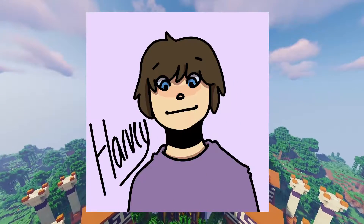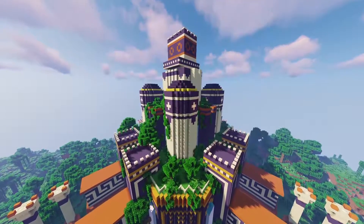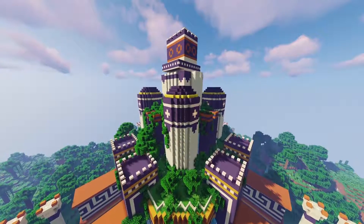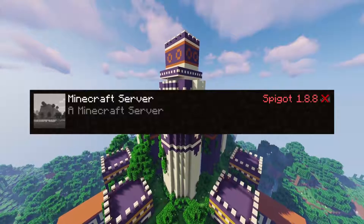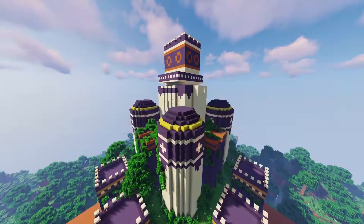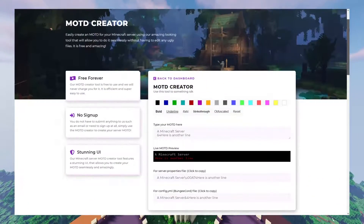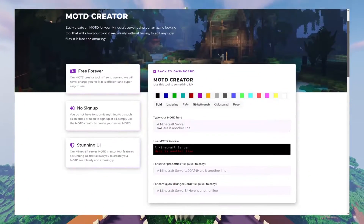Hey everyone, I'm Harvey from Elixirnode, and today I'm going to be showing you how you can create or change your server's message of the day using our amazing MOTD tool.